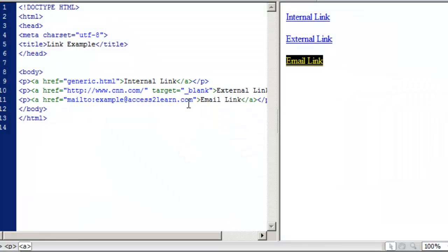I can also replace that link text with other things like an image. If I do that, then the image becomes a linking object — if you click on the image it will take you to a new location.